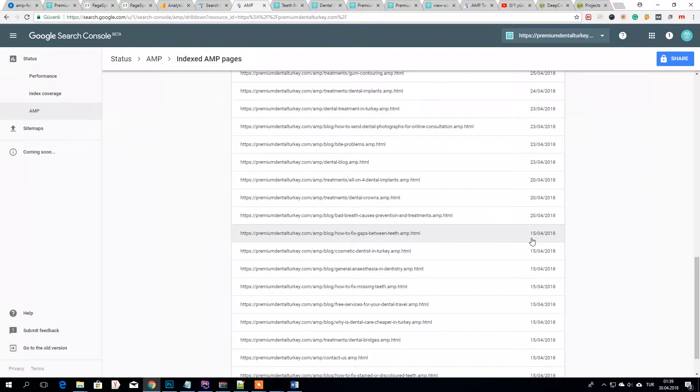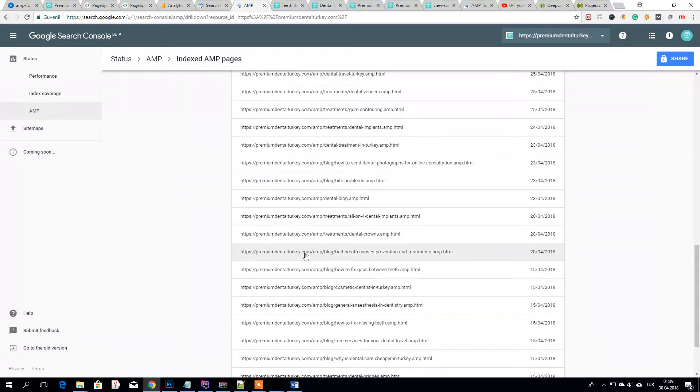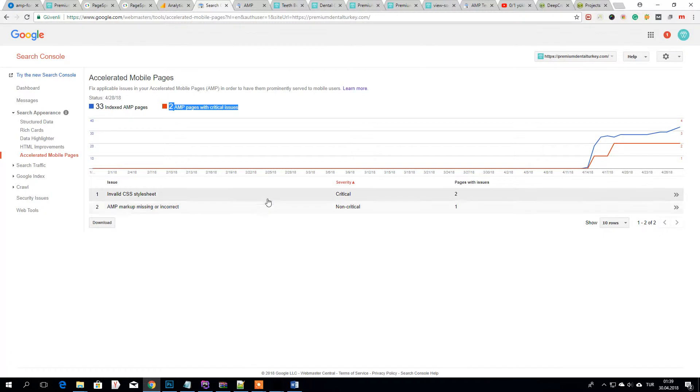What happened? I made a huge mistake about critical issues. Because I did some updates on CSS but I didn't check. So I had these errors.